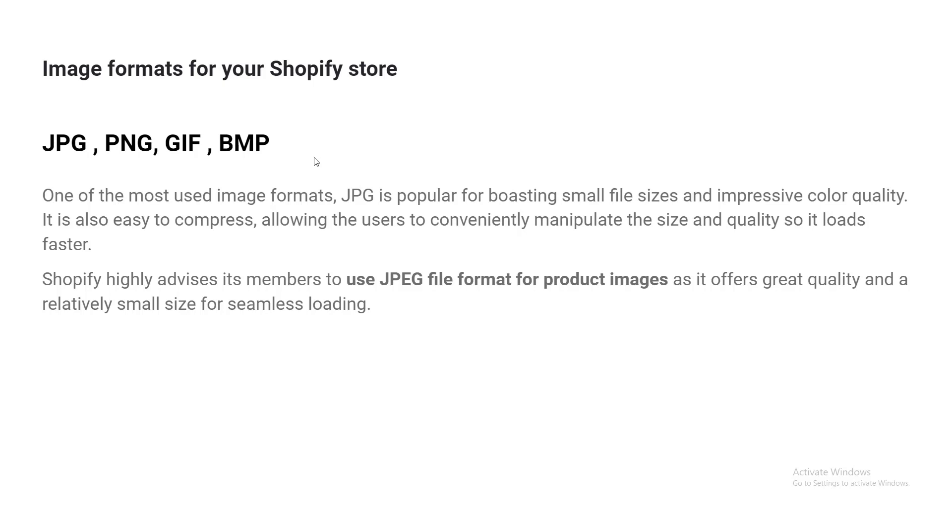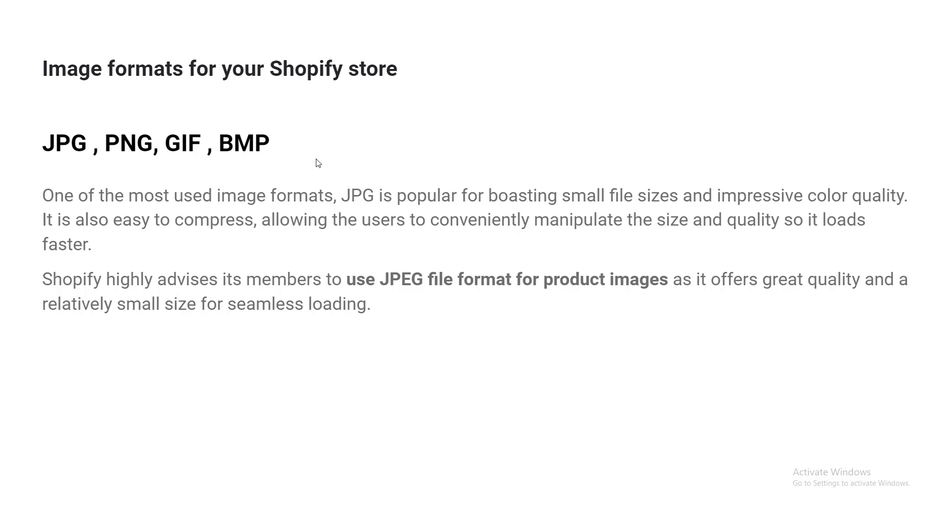There are different types of image formats, for example JPG, PNG, GIF, and BMP. One of the most used image formats is JPG. JPG is popular for broadcasting small file size and impressive color quality. It's also easy to compress, allowing the user to conveniently manipulate the size and quality so it loads faster.